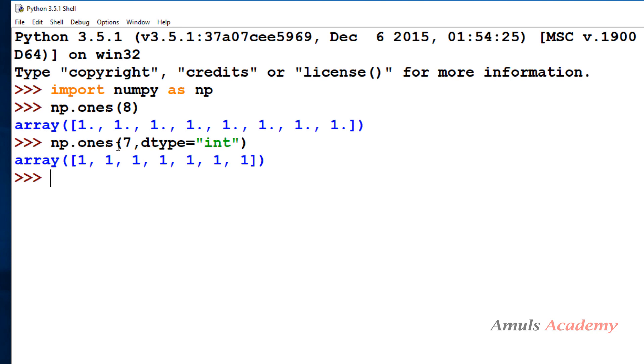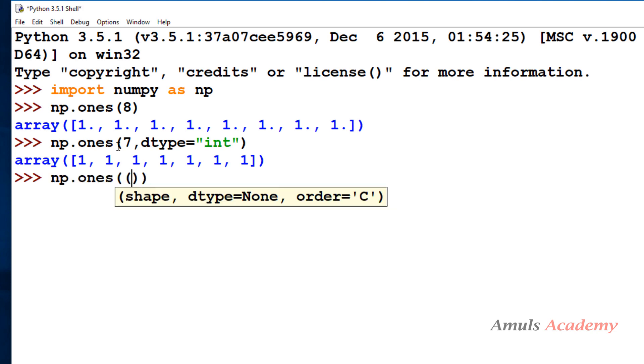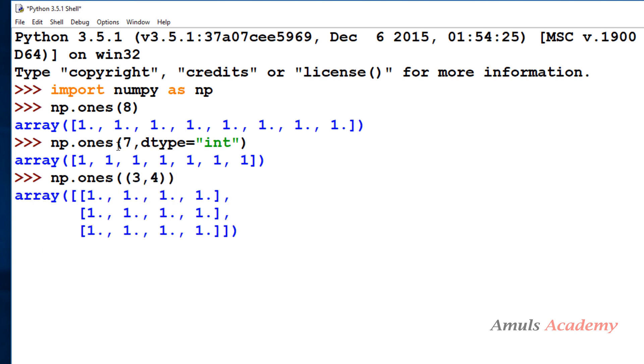We can create multi-dimensional array. For that we need to change the shape. Here we need to mention the row and columns. Here we can see three rows and four columns.